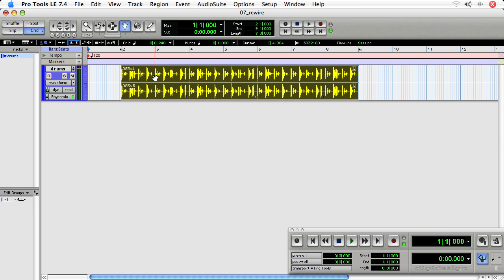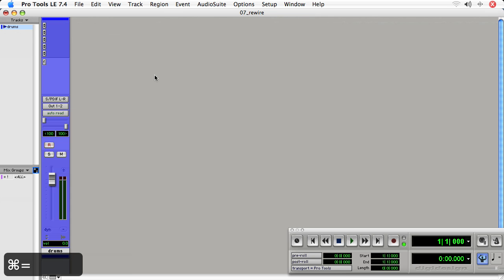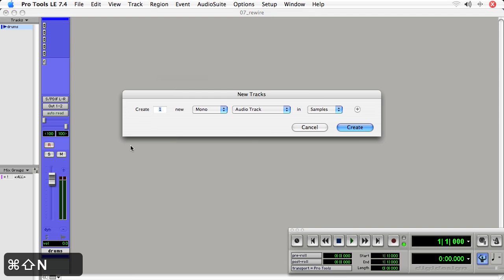To create Rewire, before I started the movie, I already created an instance, so Reason is actually running in the background. So it won't actually start up the program when I create the Rewire instrument, but still we're going to be able to use it. Now I'll let you in on a little bit of a secret. We've been using instrument tracks this whole time for using virtual instruments, but truth is you can actually use aux tracks or audio tracks.